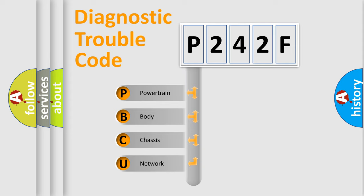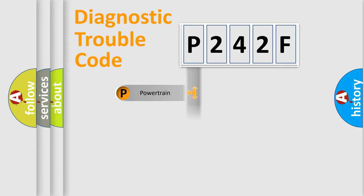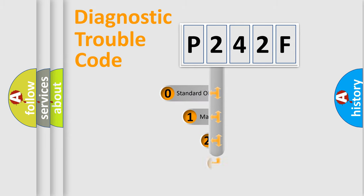We divide the electric system of automobile into four basic units: Powertrain, Body, Chassis, Network. This distribution is defined in the first character code.